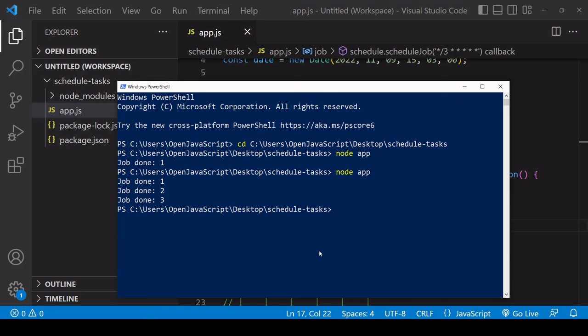This is how you can schedule tasks in Node.js. I hope you found this tutorial useful. If you did, please consider hitting the like button down below this video. It helps with the algorithm and helps others find this video. If you'd like to see more content like this from us in the future, don't forget you can subscribe to the channel.